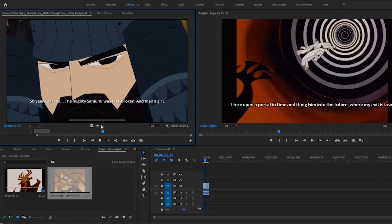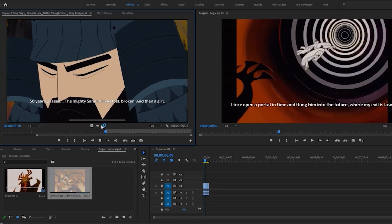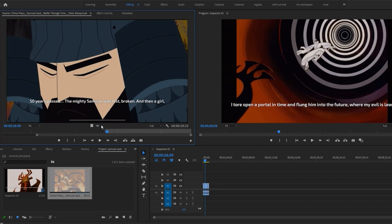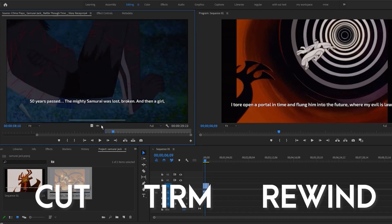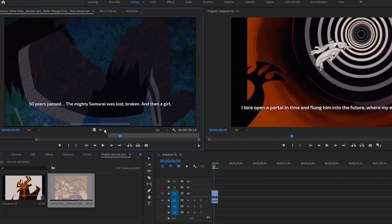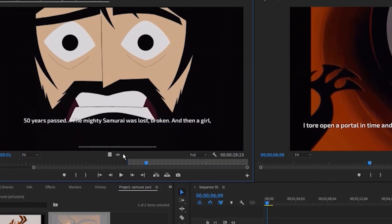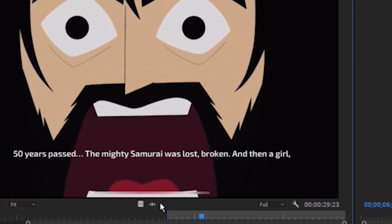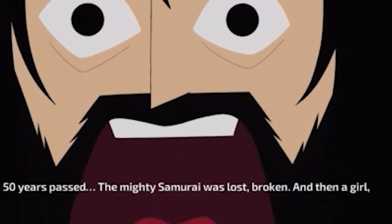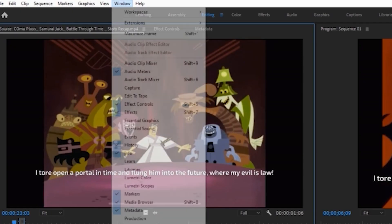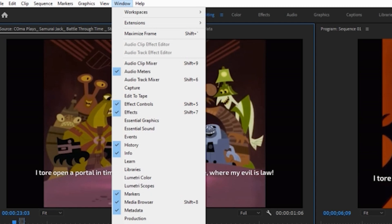There is a way to mute the source monitor so that you can cut, trim, or rewind your footage without listening to that horrible scrubbing sound. Just go to Windows and select Audio Clip Mixer.